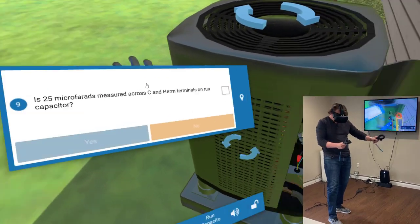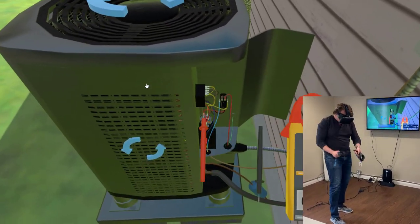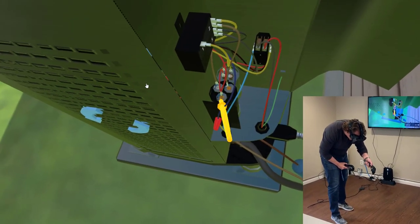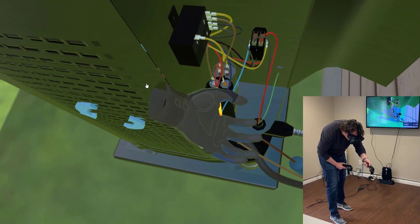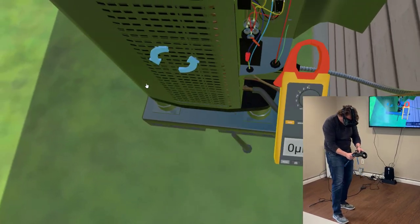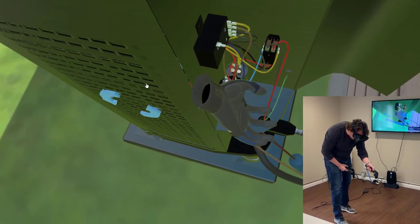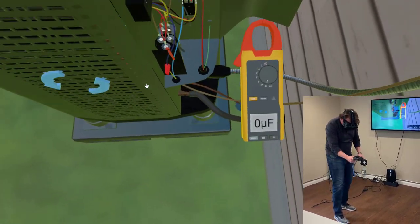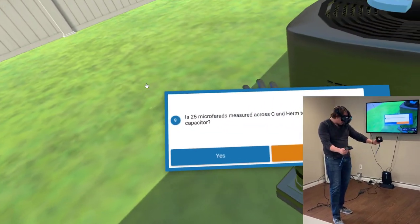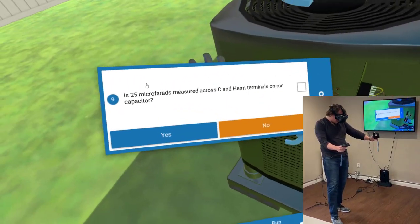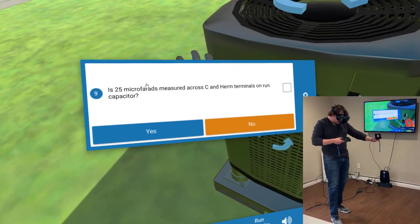Is 25 microfarads measured across C and from terminals on run capacitor? All right. OK, so actually no, that's not the case here.